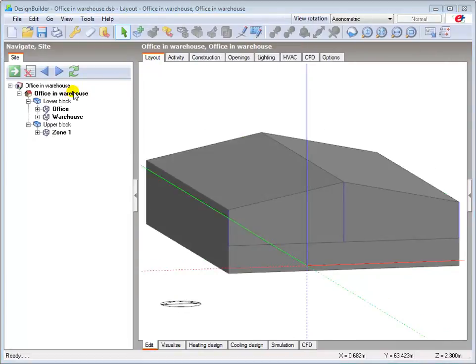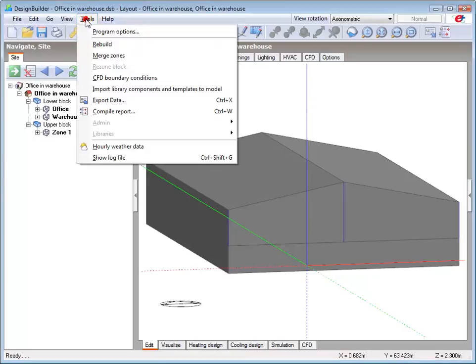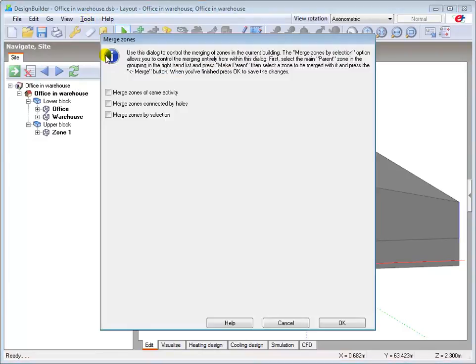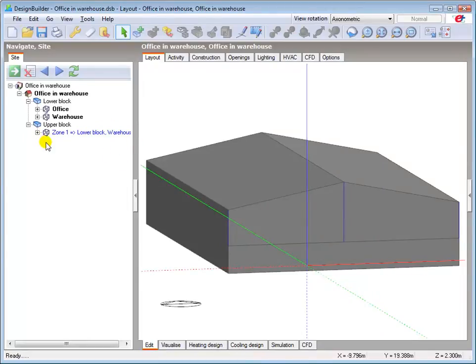Now merge zones connected by holes using the merge zones dialog in the tools menu. Note the blue text in the navigation panel zone name, indicating that the upper zone has been merged with the lower zone.